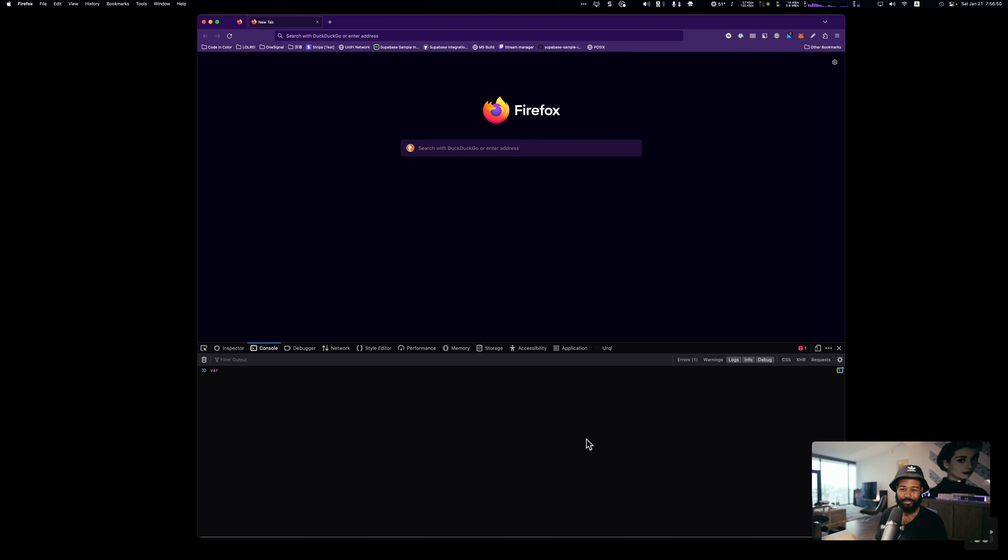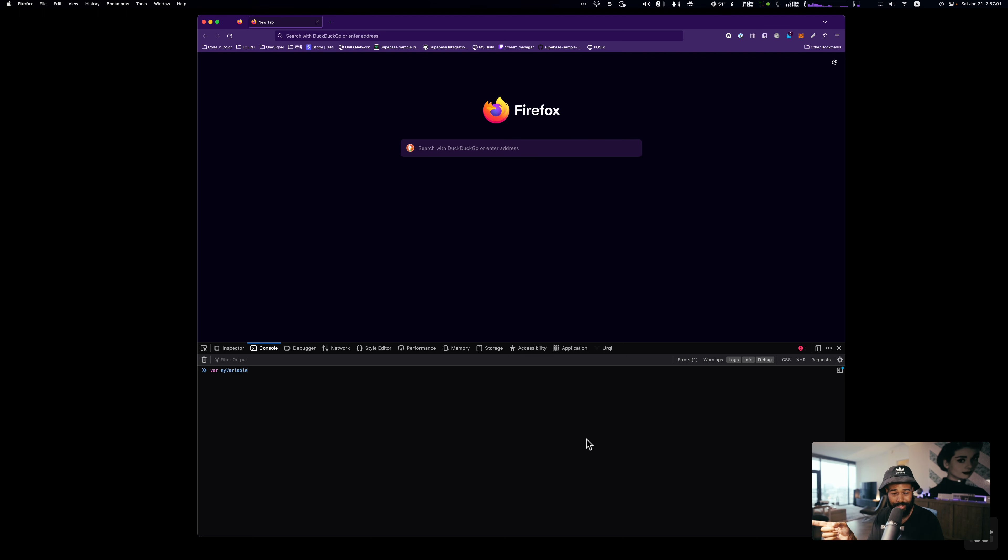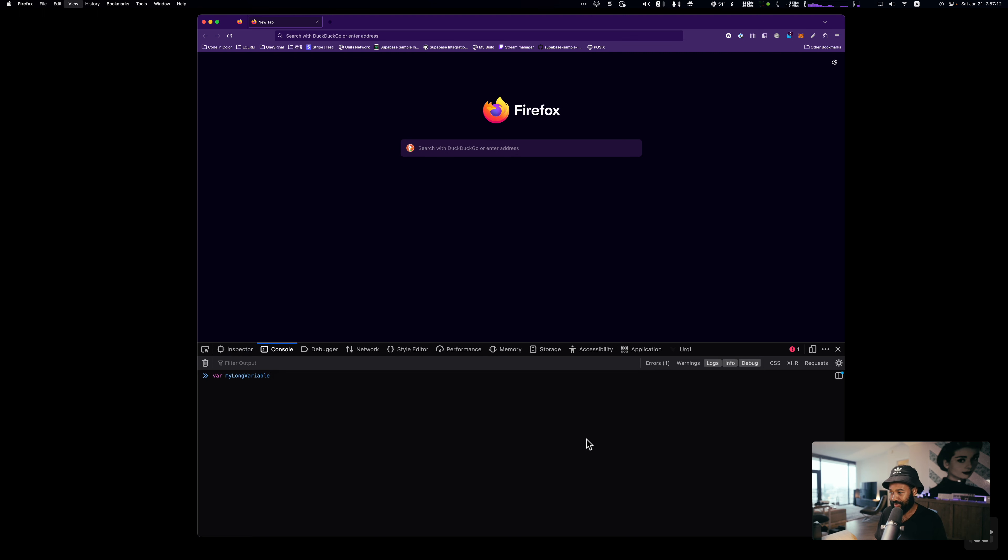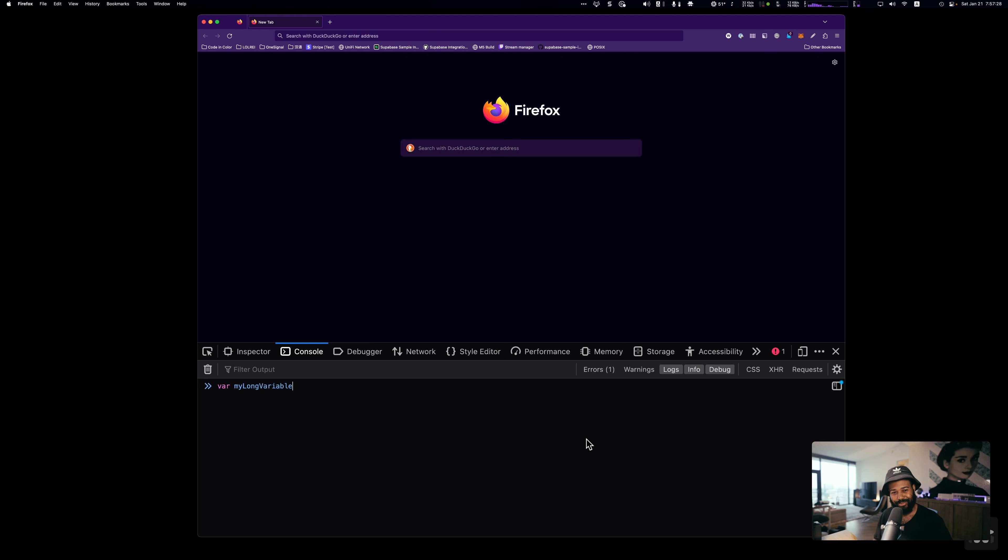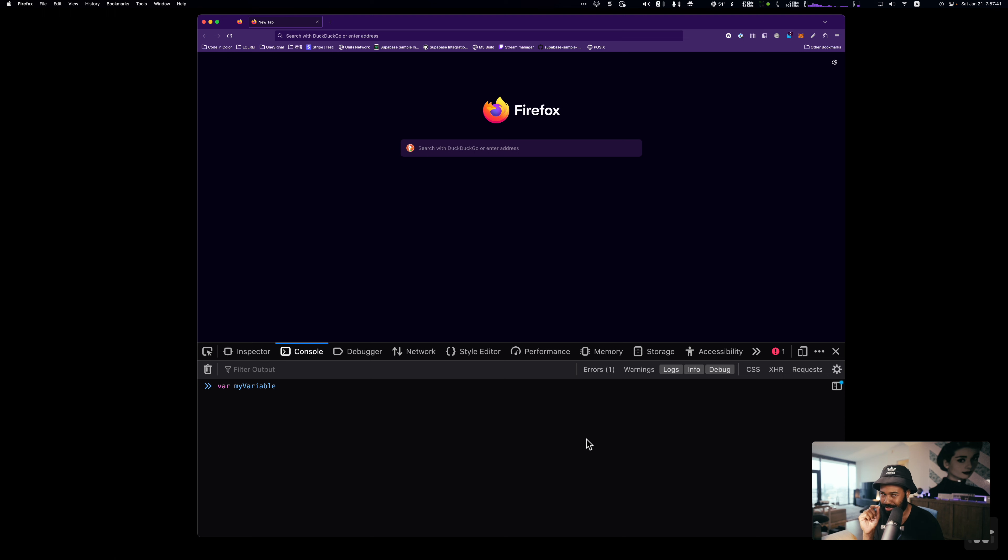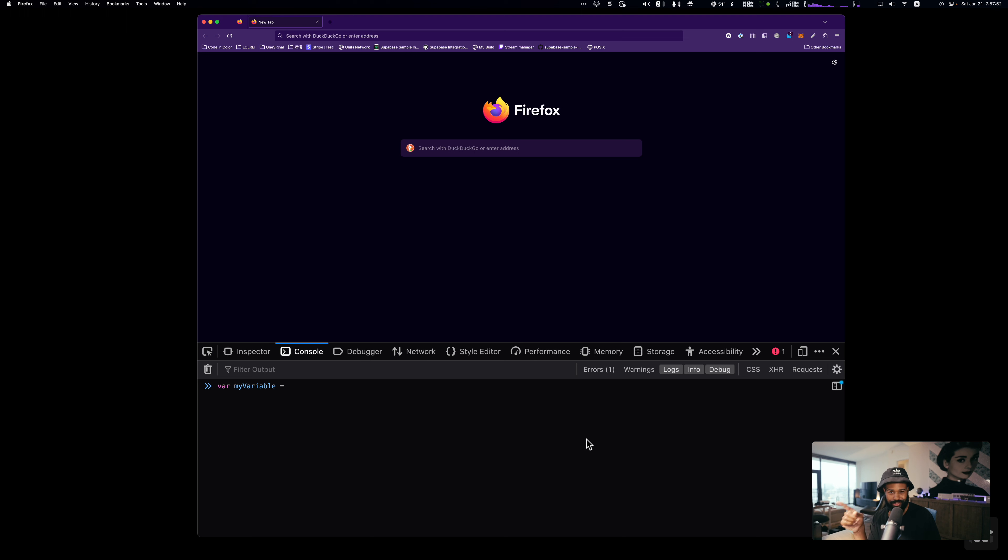So the way we do it is we type in var, and then we can type in a name. So in this case, I'm going to say myVariable. And you'll notice that the way that I typed out myVariable is with a lowercase. The first letter is lowercase. And then the second word, first letter is uppercase. We call this camelcase. So if I were to say myLongVariable, you'll see here that we're doing kind of the same thing where each word I begin with a capital letter. This is called camelcase. This is a standard or a convention that we use in JavaScript.